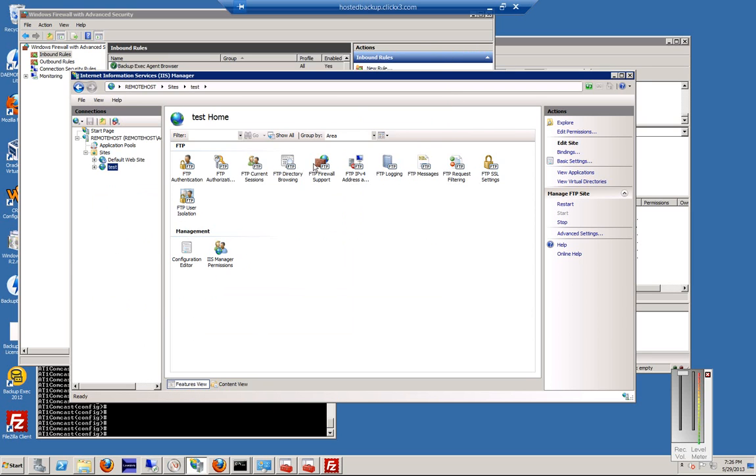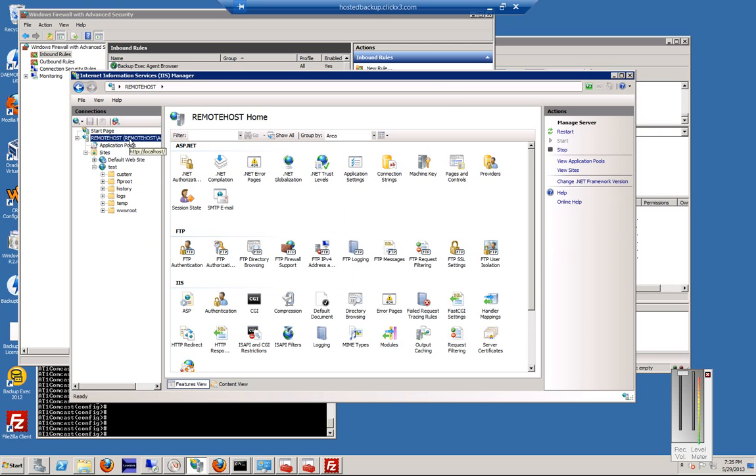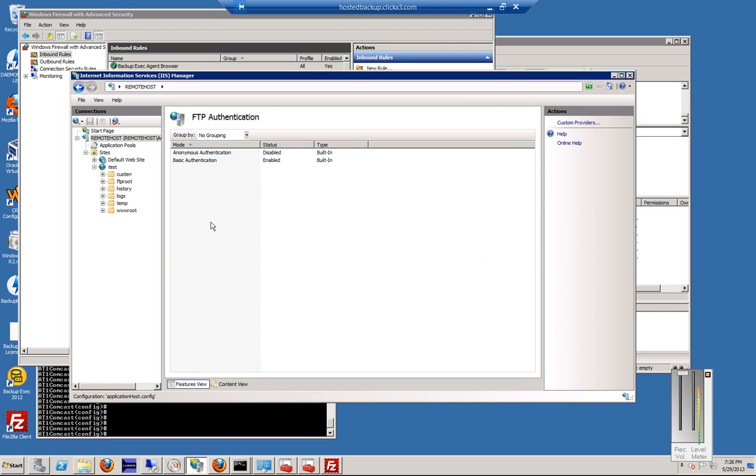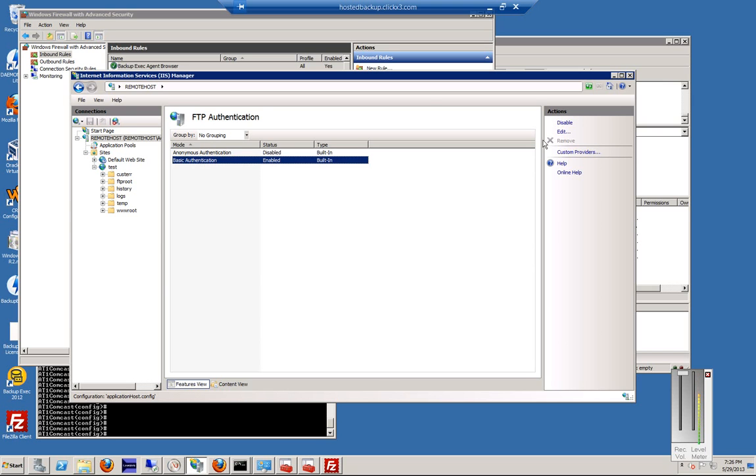All right, so back to IIS. We now have a site, but we have some things that are not quite configured properly. So we're going to go to the root of the site, and we're going to make some changes up here before we can get this to work. We're going to click FTP Authentication, and we're going to make sure that our basic authentication is enabled. By default, it's disabled, so you can enable it or disable it in the right-hand corner.